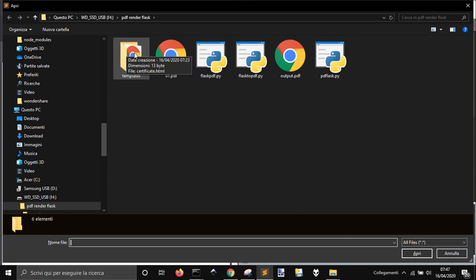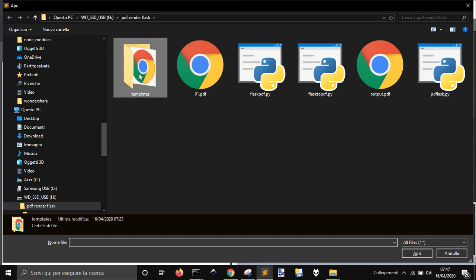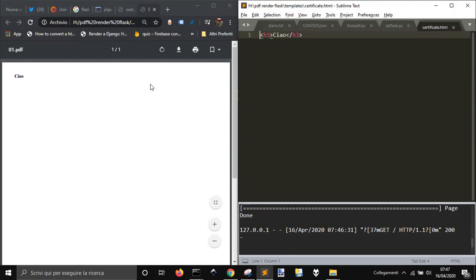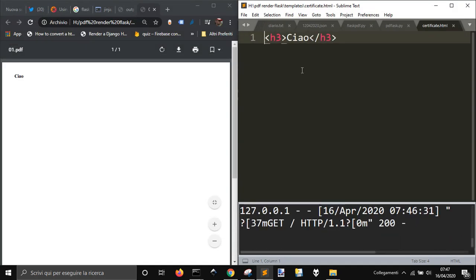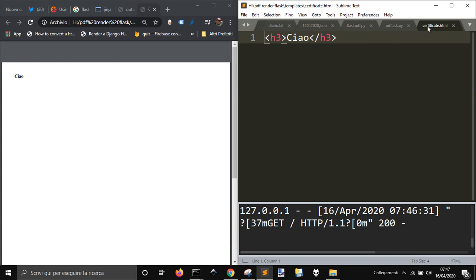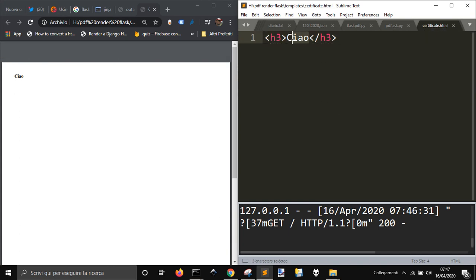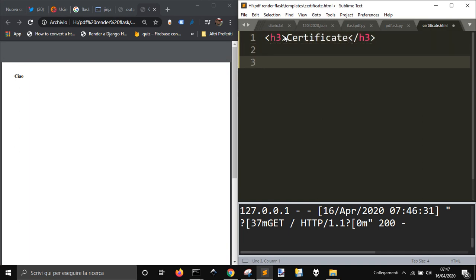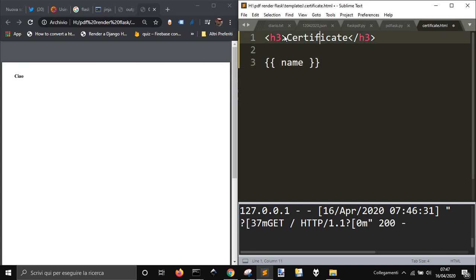And into templates folder you will have this simple HTML file. Call it as you want, I call it certificates. Now I'm gonna just change something certificates and I'm gonna also put here name. Okay let me save it.